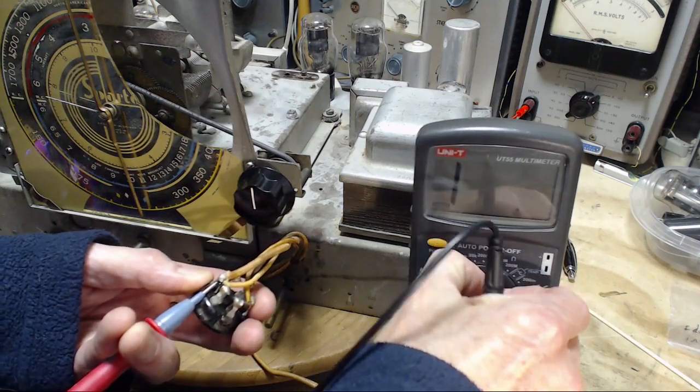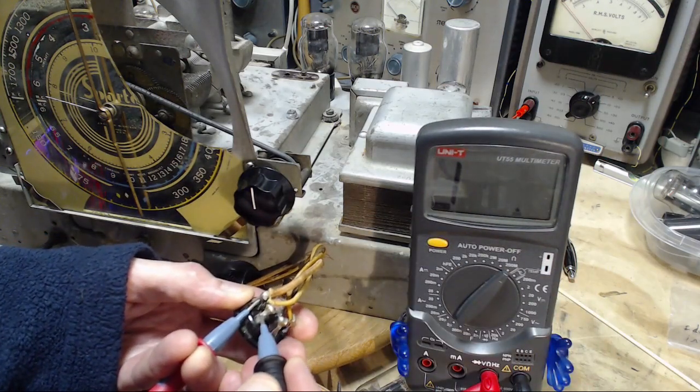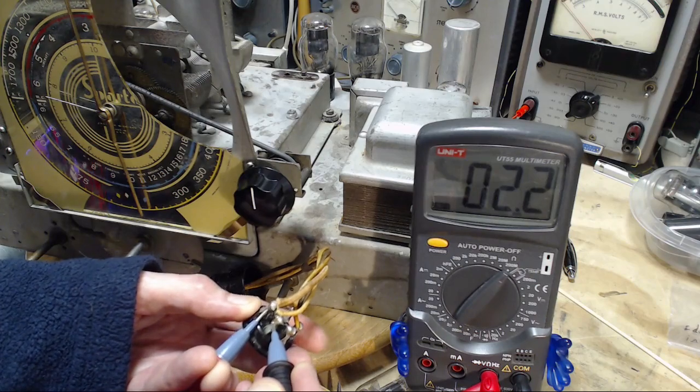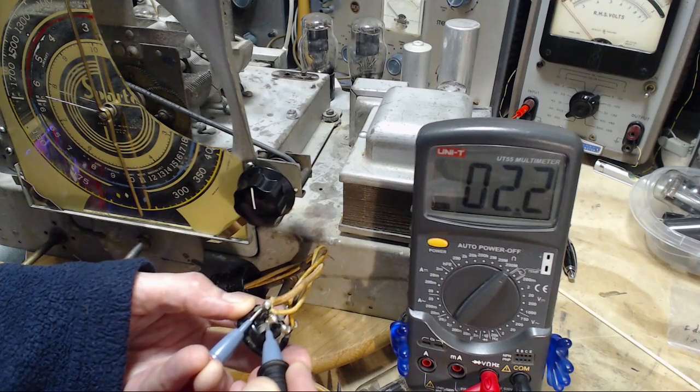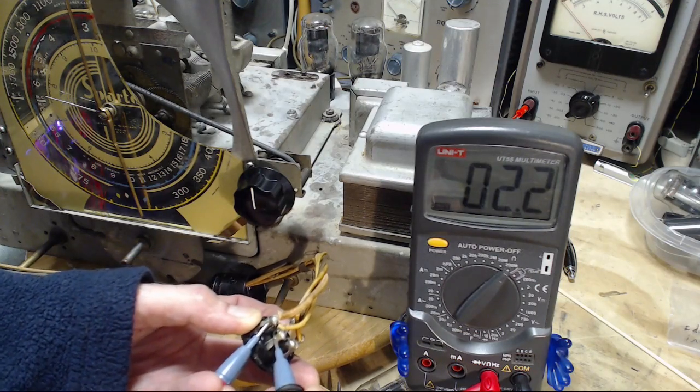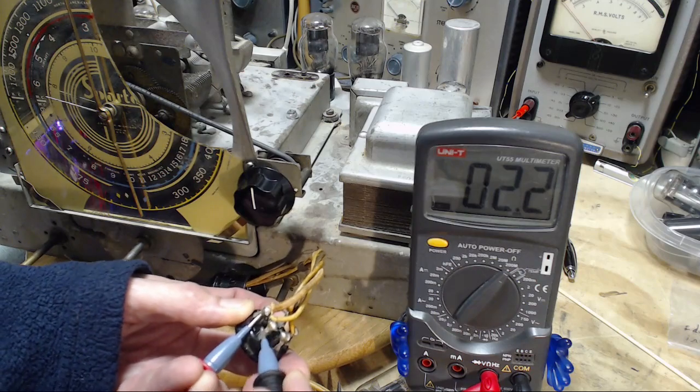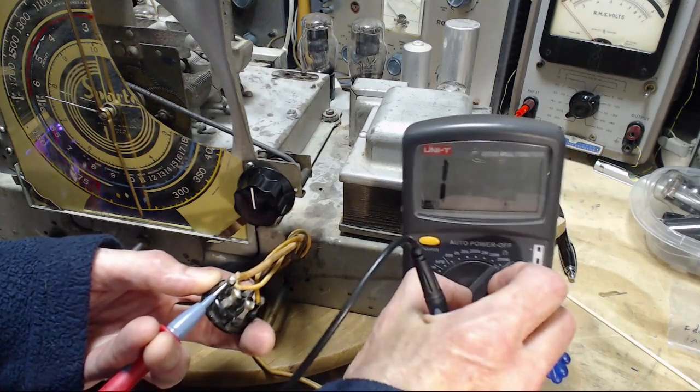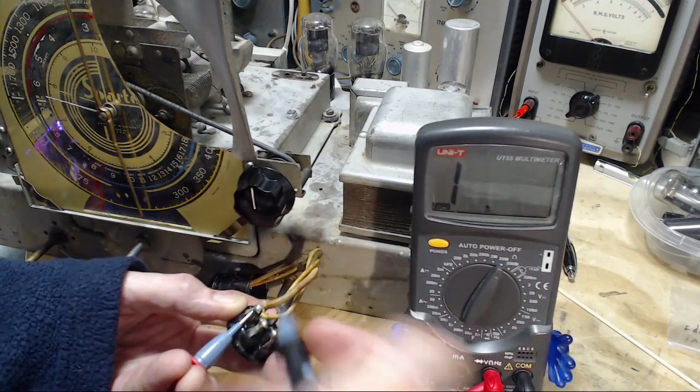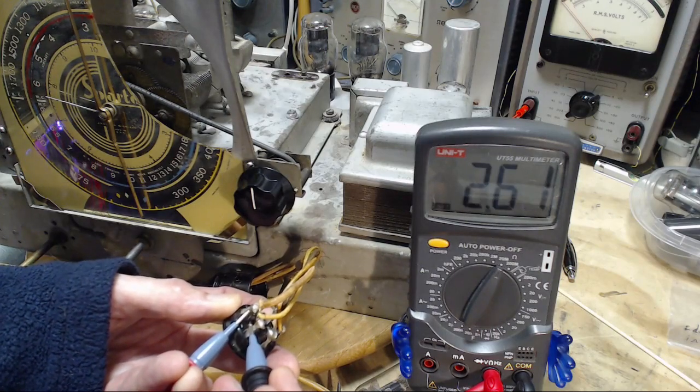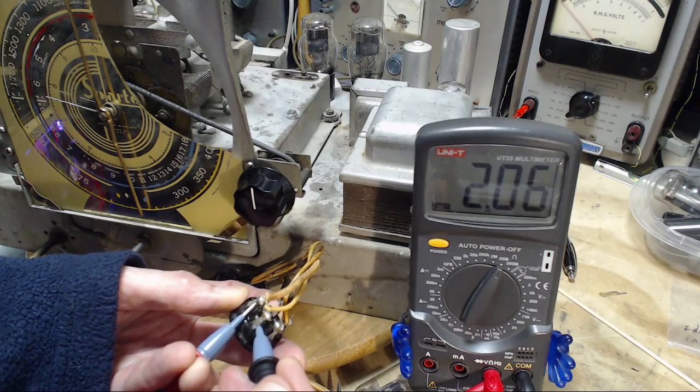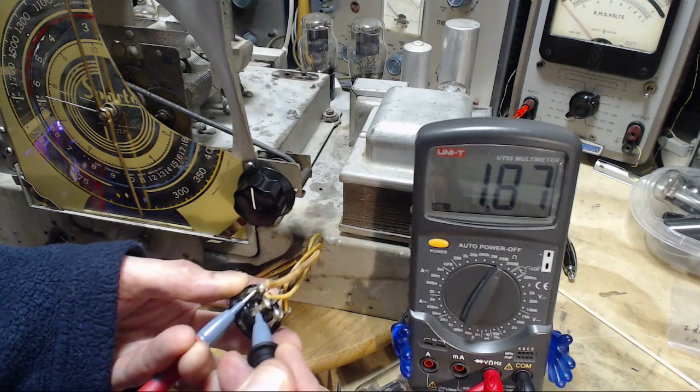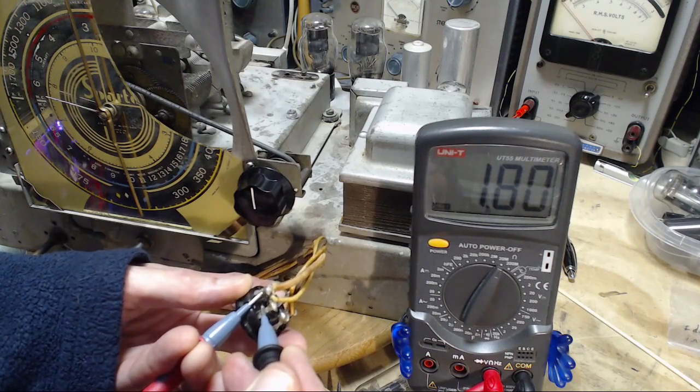So this looks like an open circuit, but the eye wouldn't work at all I think if that's the case. 2.2 megohms—not 22 megohms, 2.2 megohms. So it's gone high by double.